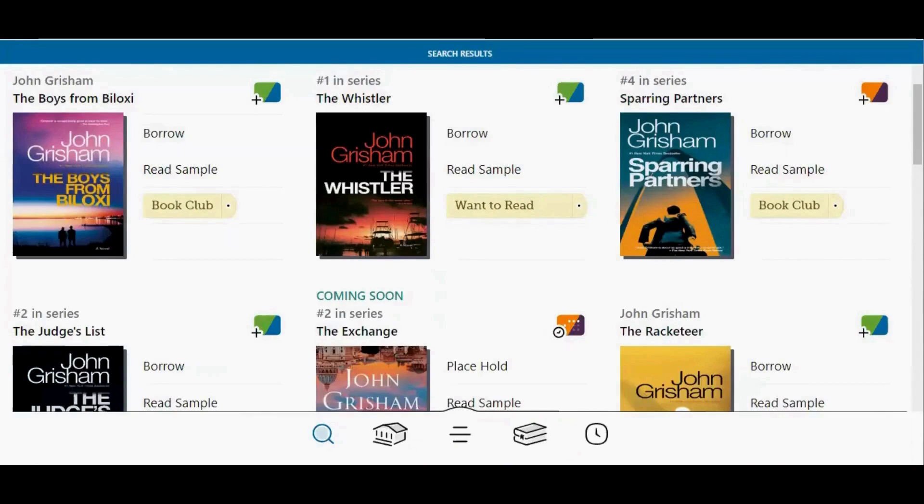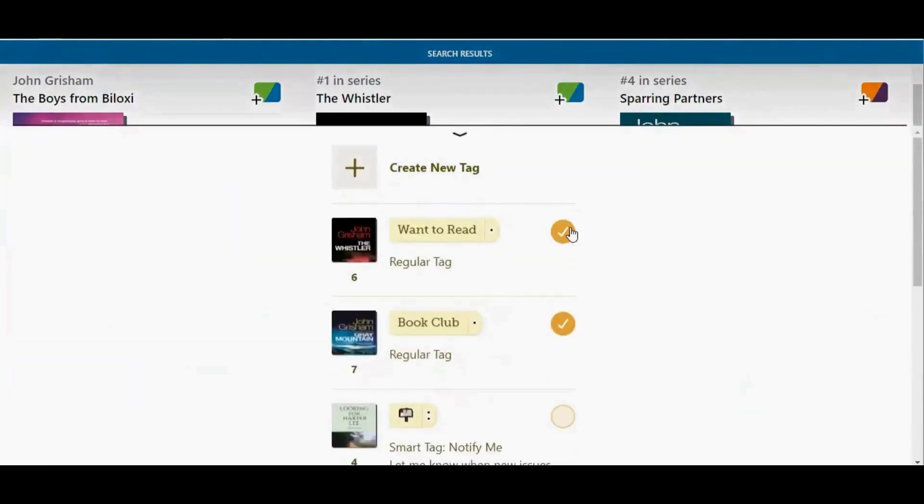You can also use these steps to remove a tag. To remove a tag, tap the name of the tag, then tap the check mark next to the name of the tag that you want to remove it from. You will see the check mark disappears.